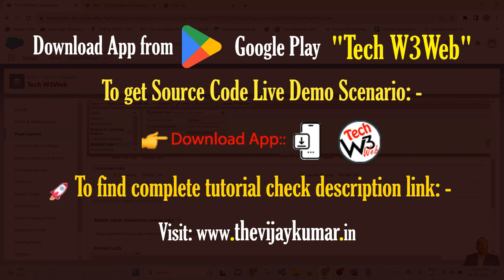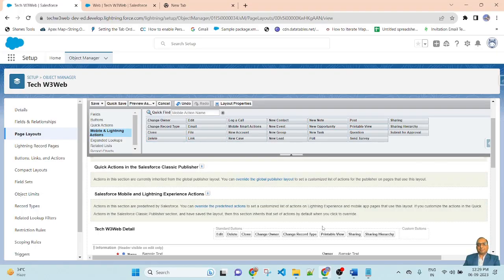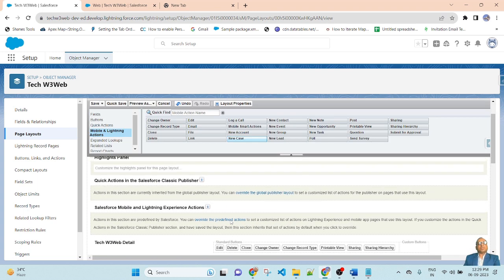Similarly, if you want to display some additional buttons, go to Mobile and Lightning Actions, and there are the button names listed. If you want to add more buttons, you can select and drag and drop them. So from page layout, we can create a section, make a required field, make a read-only field, add related lists, and add buttons.